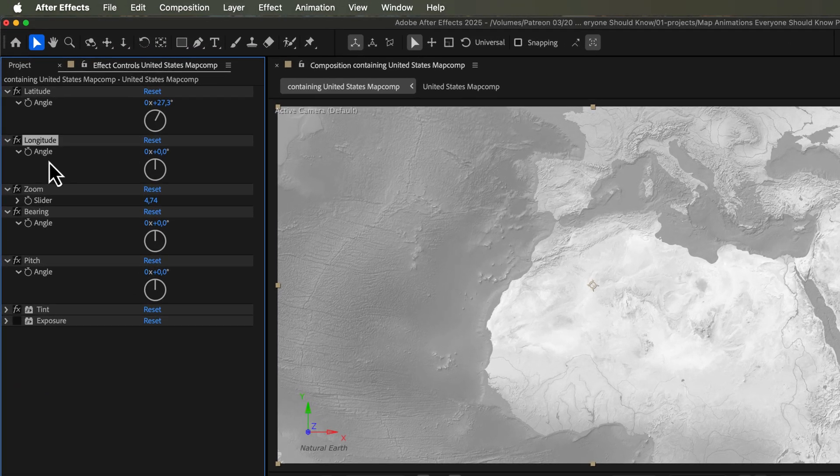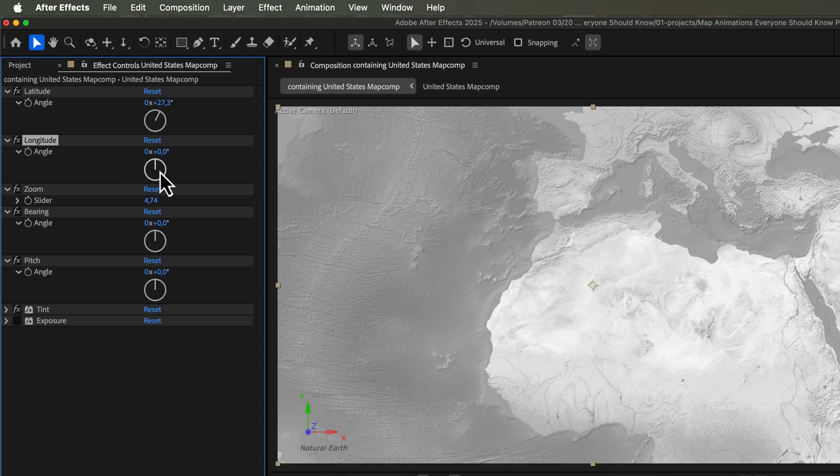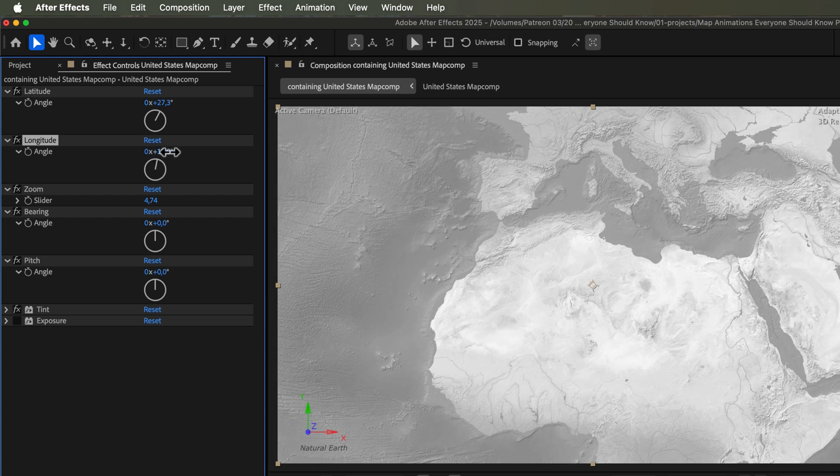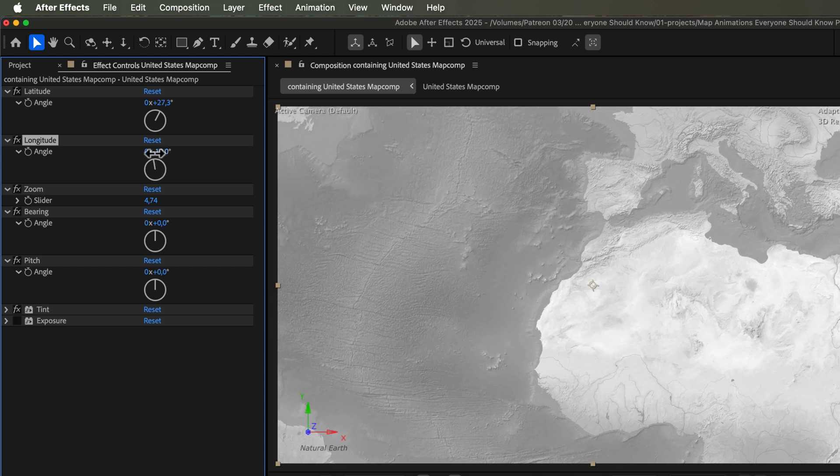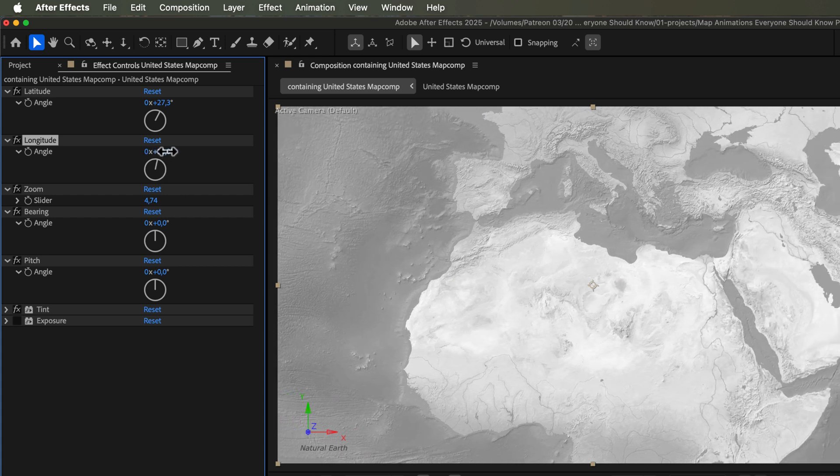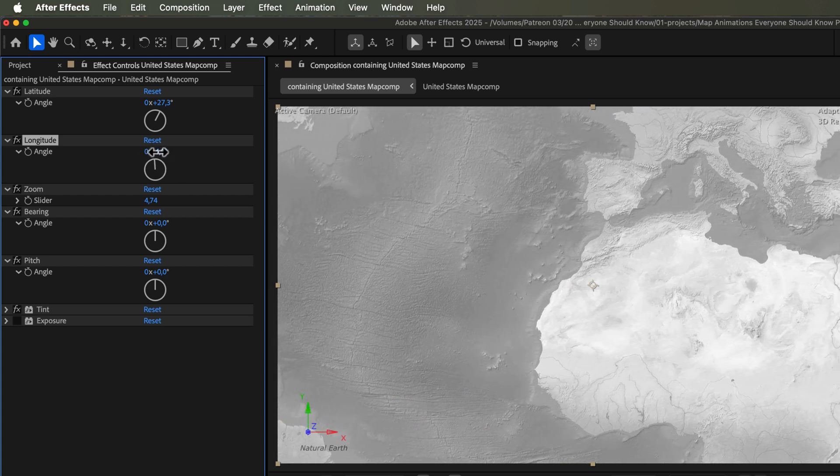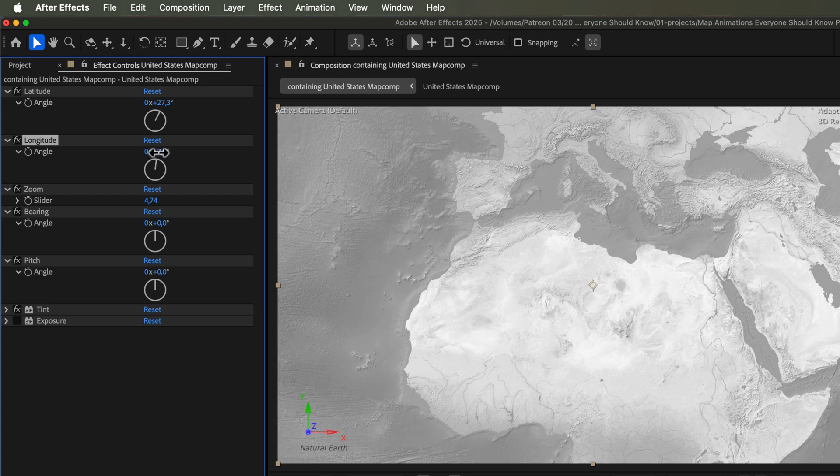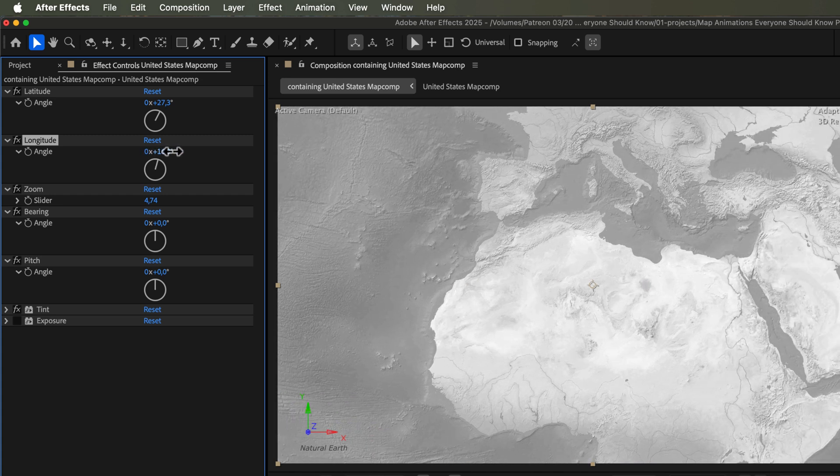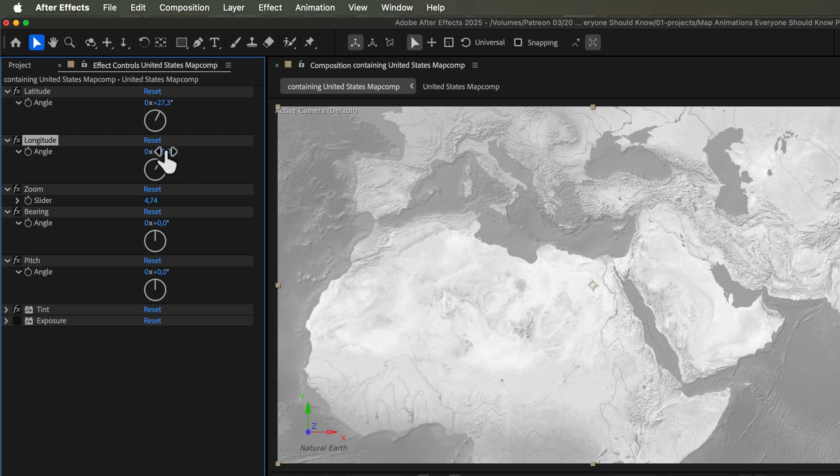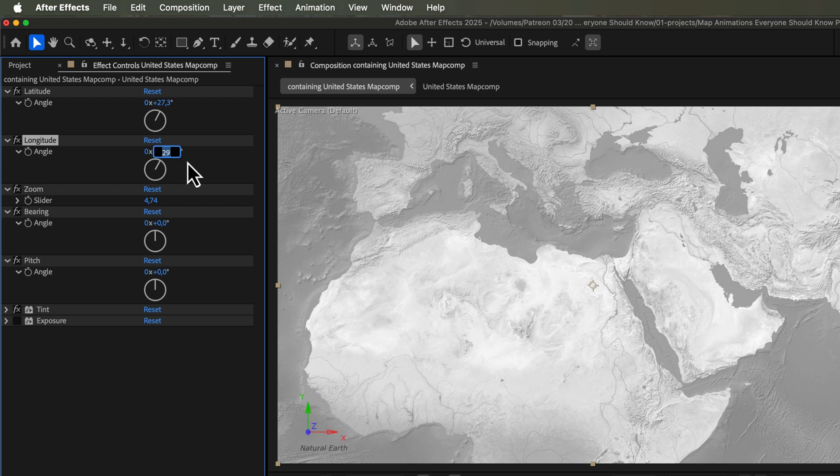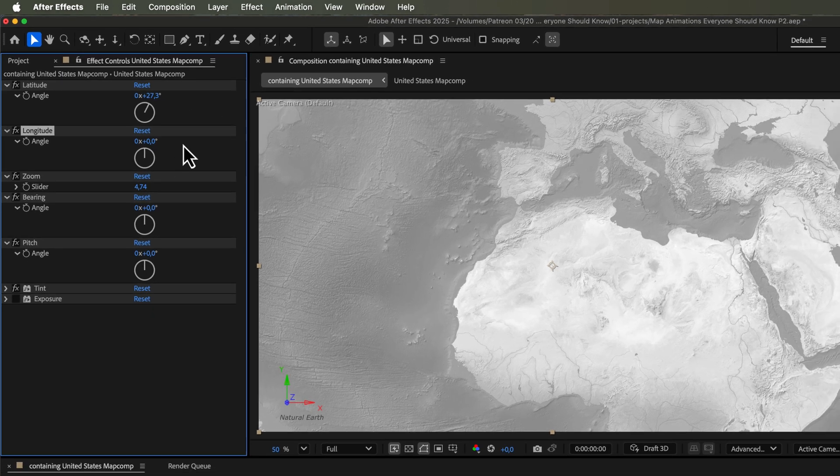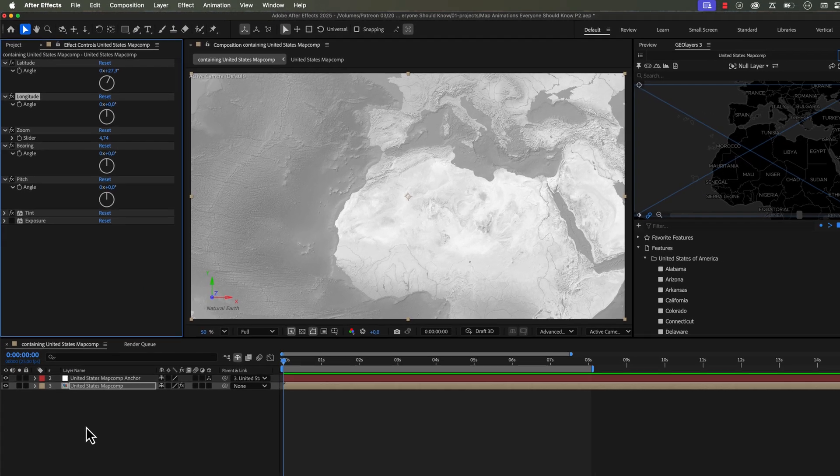So this is an angle expression controller. And on the left side of this little controller, you have the revolutions, and then on the right, you have the degrees. If you grab this little parameter on the right, and you start to like shuttle it around, you'll notice that this moves your map perfectly to the right or to the left. So all you need to do is animate this, and it's really simple to make this loop or to make it move infinitely.